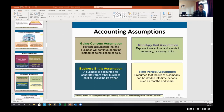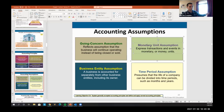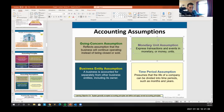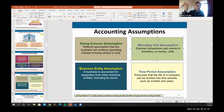Then we have the monetary unit assumption: we assume everything can be valued and transacted in dollars. Everything has a dollar value. We can only assess transactions in events of monetary units, so things like environmental benefits — such as a paper company using fewer trees — won't appear in accounting statements. In other business courses you'll learn about balanced scorecards for non-economic transactions, but in accounting we care about dollars and cents.